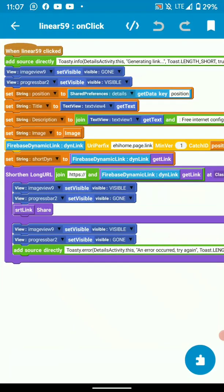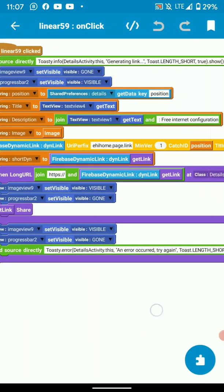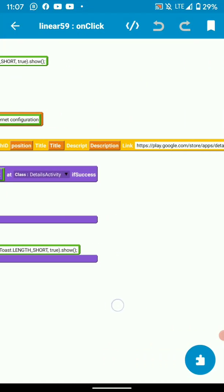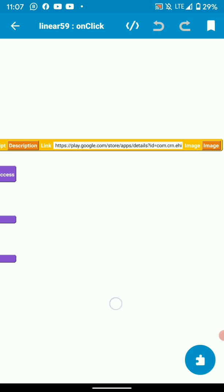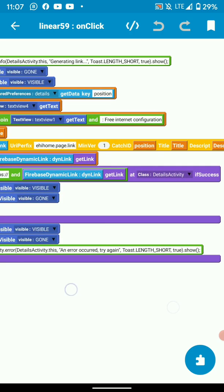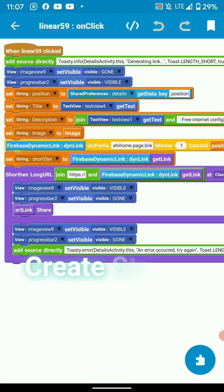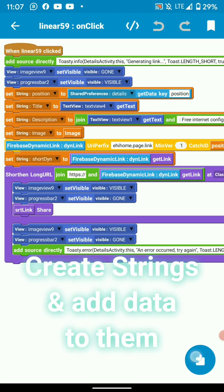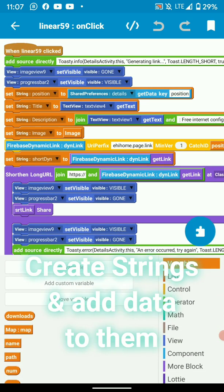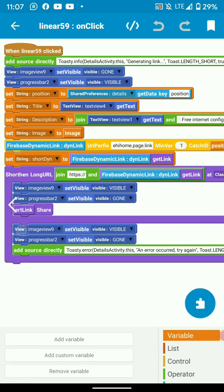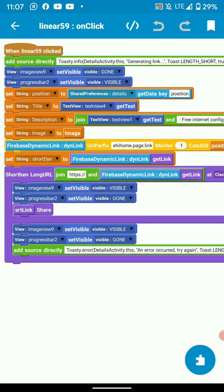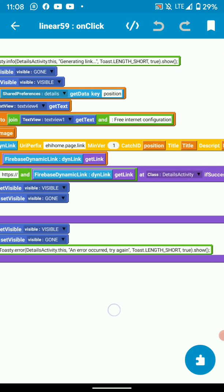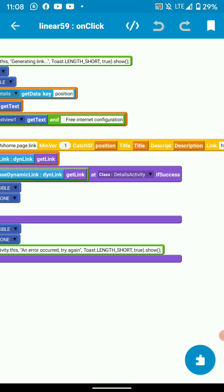On share logic, this is our share logic. Here we'll create a number of strings: position, title, description and image. Another one called short dine but short dine is not important because here it's actually redundant.